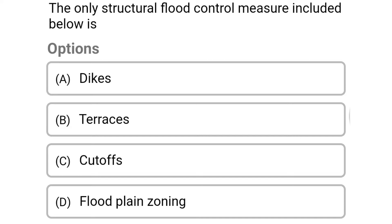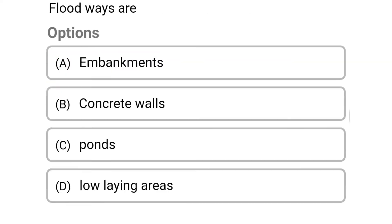The correct answer is option A: dykes. Next question: floodways are — option A: embankment, option B: concrete walls, option C: ponds, option D: low-lying areas.